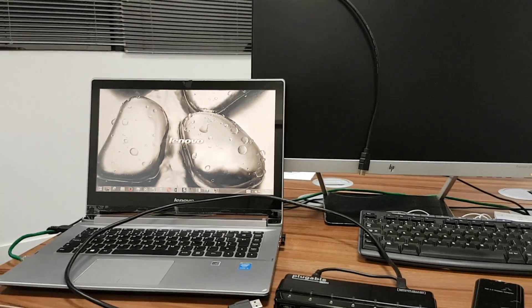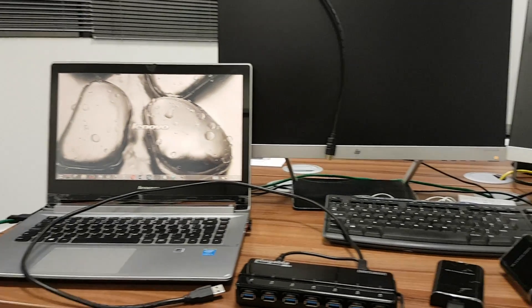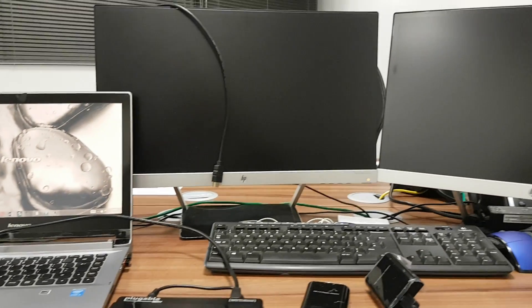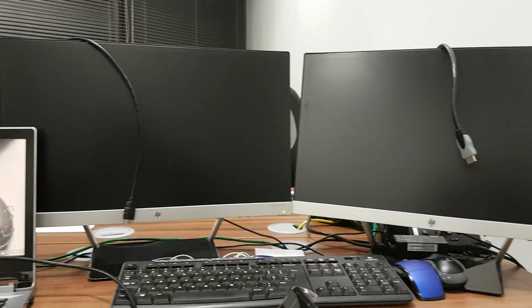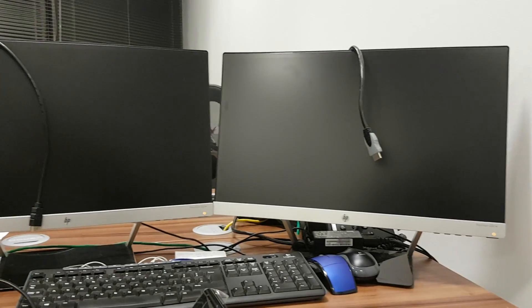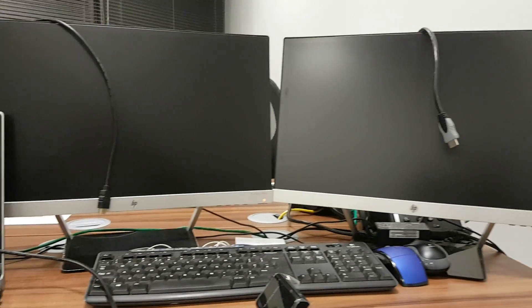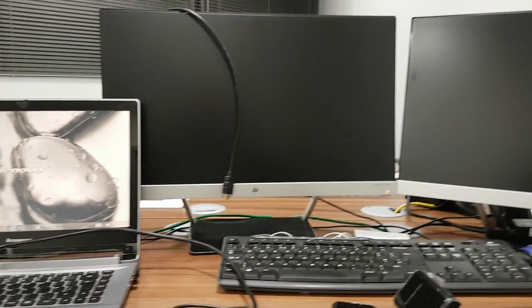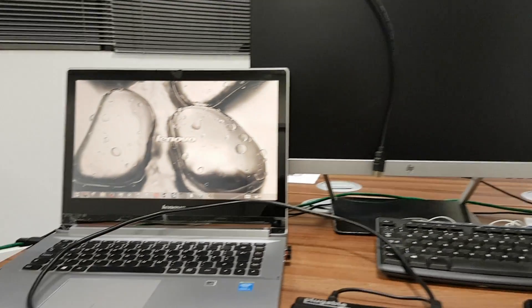What's happening YouTubers? I thought I'd make a short video showing you how I connect two external monitors to my laptop using USB 3.0.